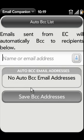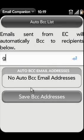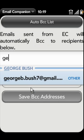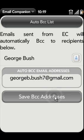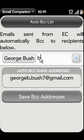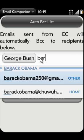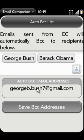Auto-BCC allows you to create a list of recipients that will receive a copy of each email you send. This is useful for creating backup copies of all emails.